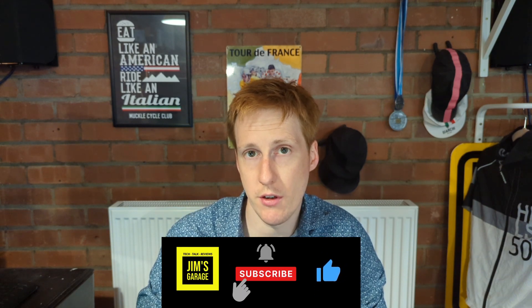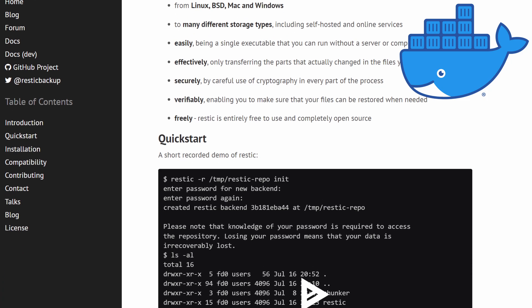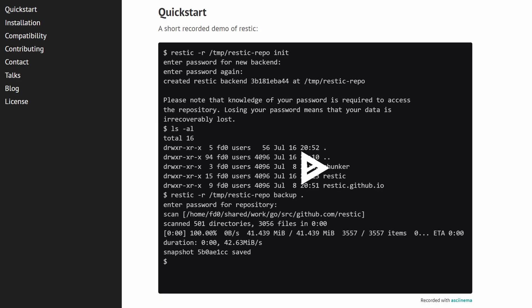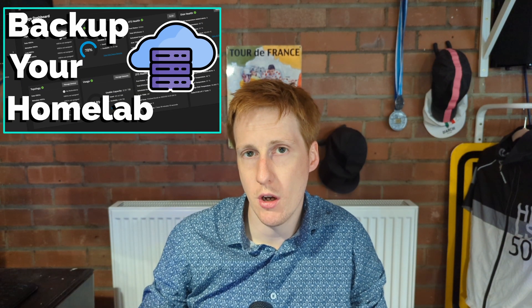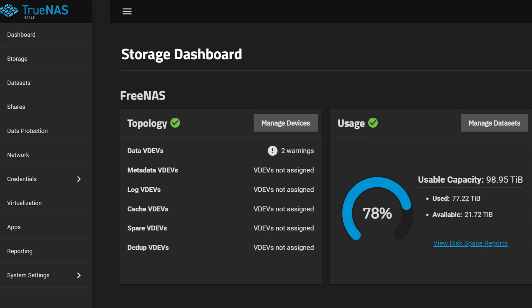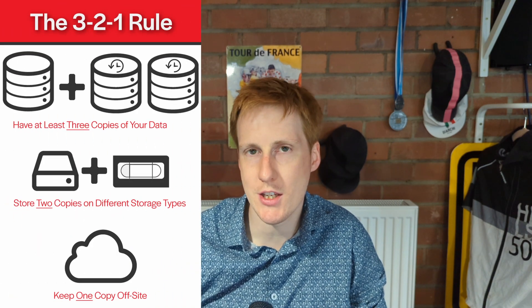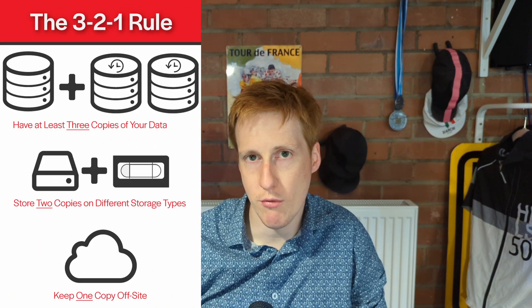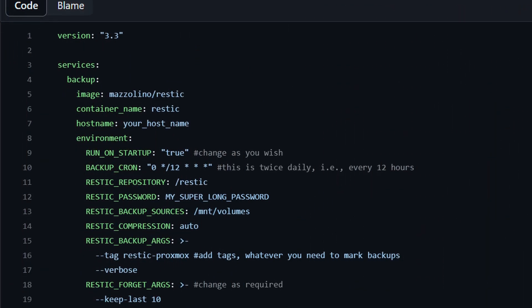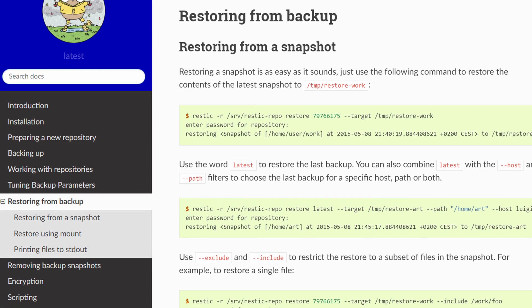Hey everybody, today we're continuing our backup journey and I'm going to be focusing specifically on how to backup your Docker containers using RESTIC. If you haven't seen my existing video on my whole backup strategy, go and have a look at that. It covers backing up Docker containers, network data, NAS drives, and my Kubernetes cluster, implementing the 3-2-1 backup strategy. Today, I'm going to show you how to deploy RESTIC within Docker as a container, how to backup all your containers with a simple volume mount, and how to restore those containers should anything happen.